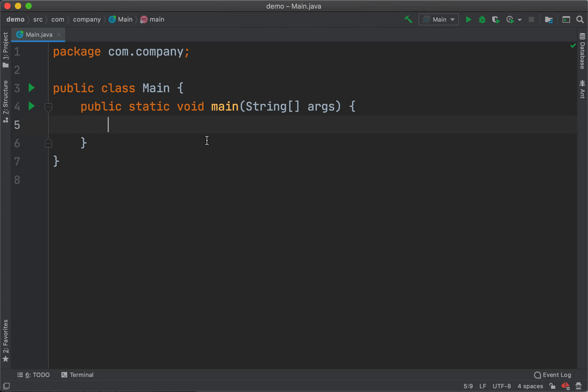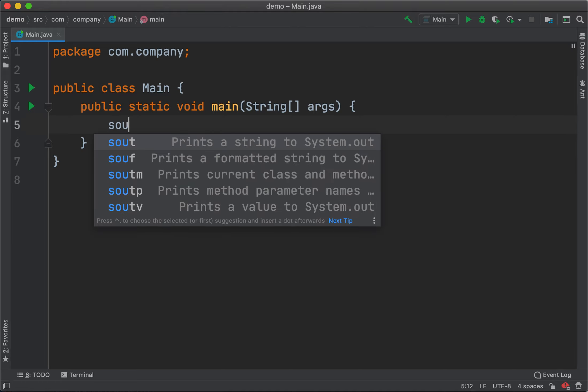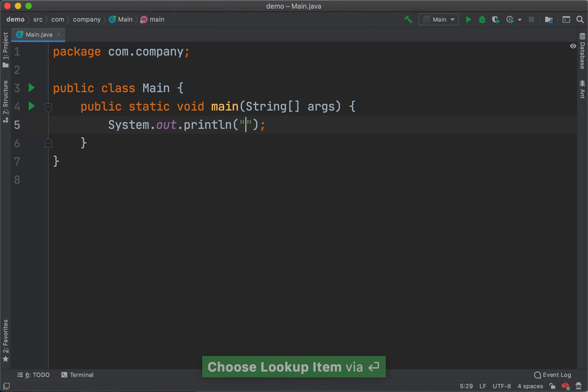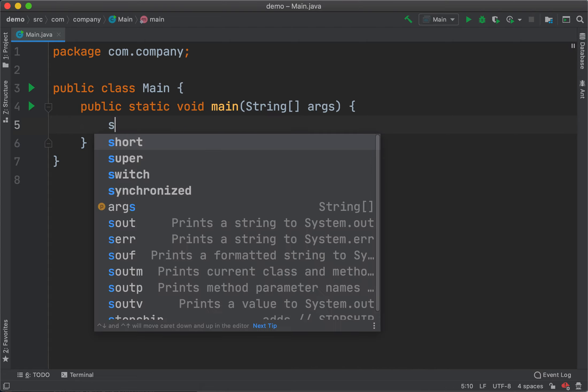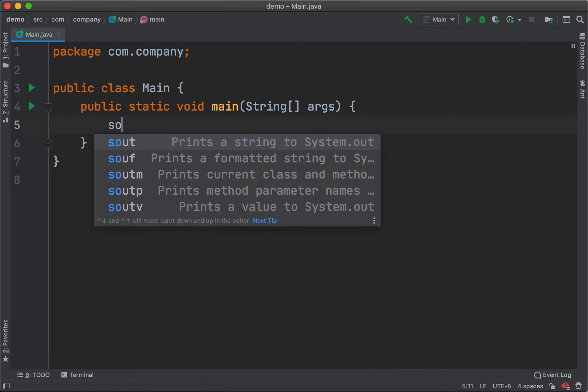One of the very popular live templates, very simple to use, is sout. You can invoke system.out.println very fast just by typing sout.